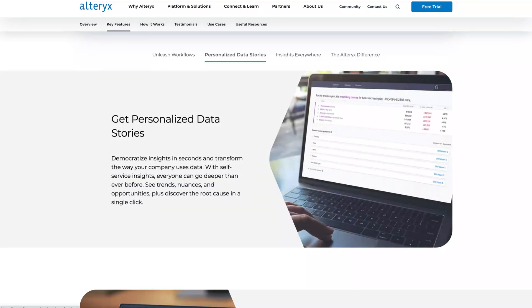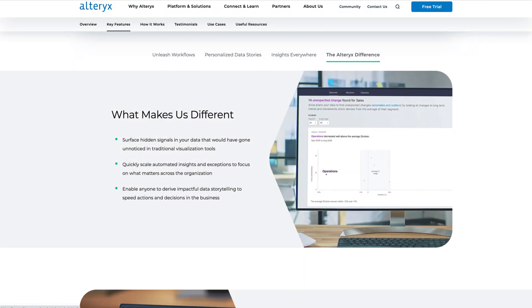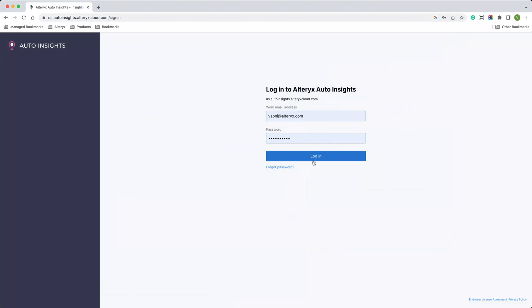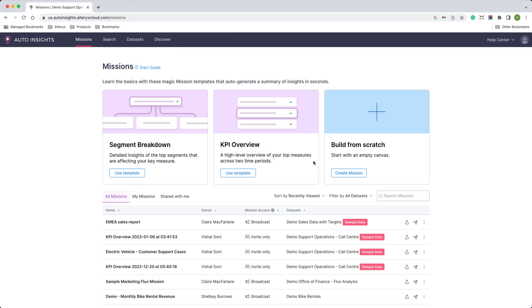With Auto Insights, you don't need to be a data expert to get deeper insights in minutes. As a cloud solution, setup is easy. Simply log in and connect to your data wherever it lives.